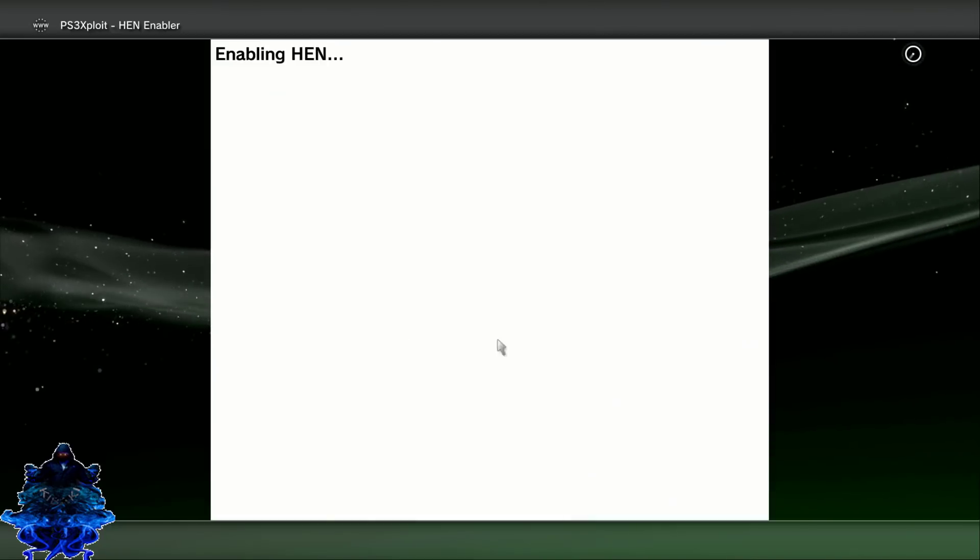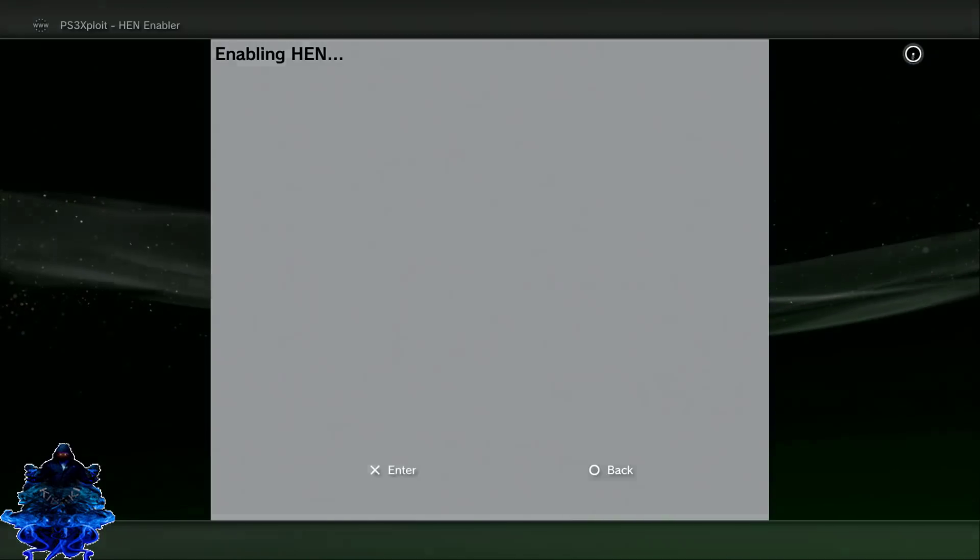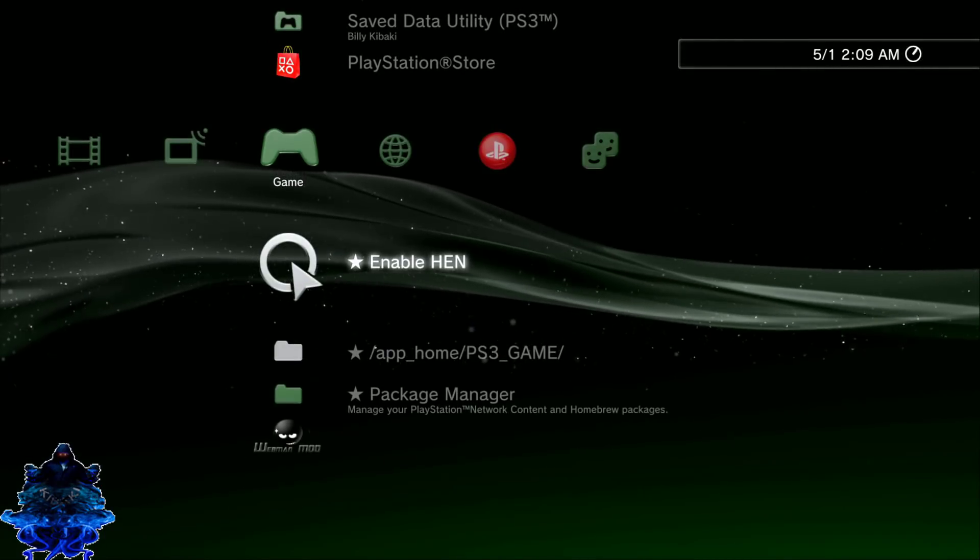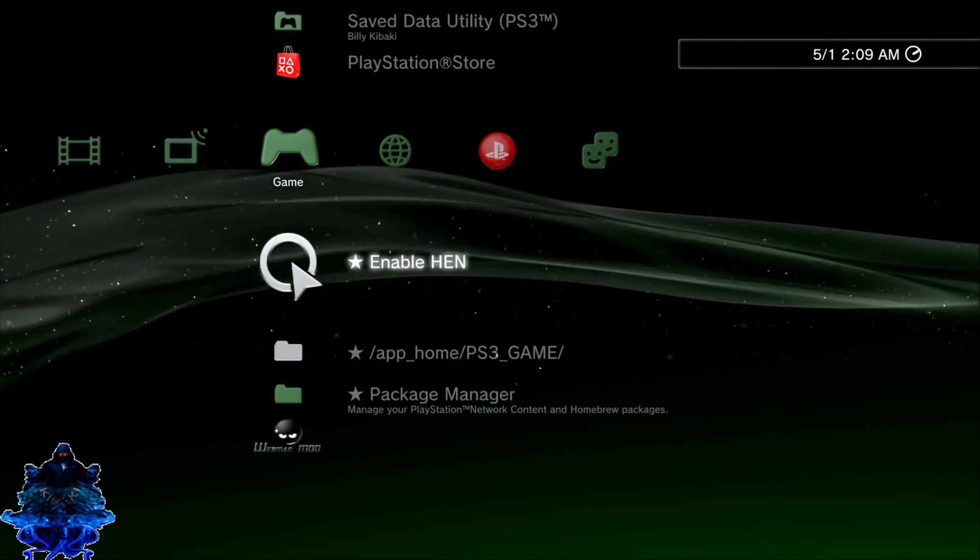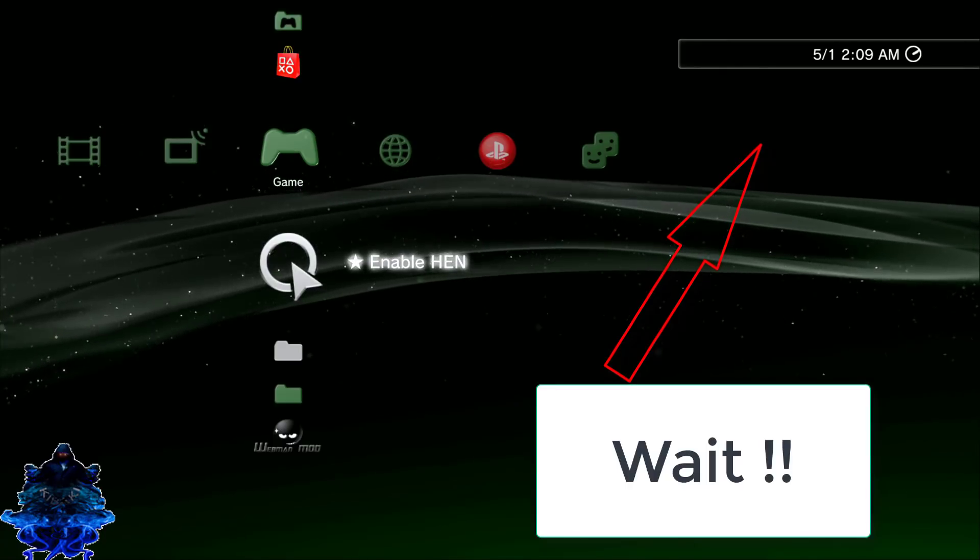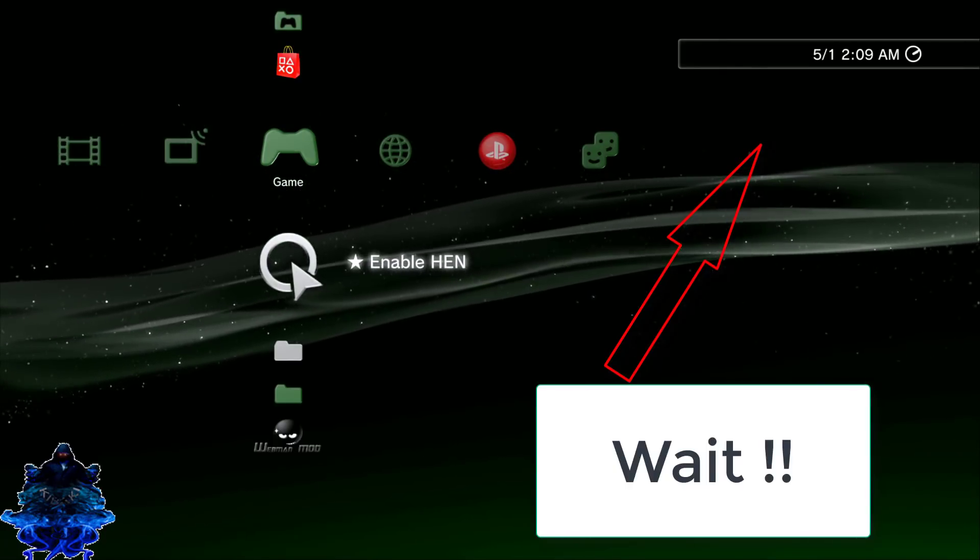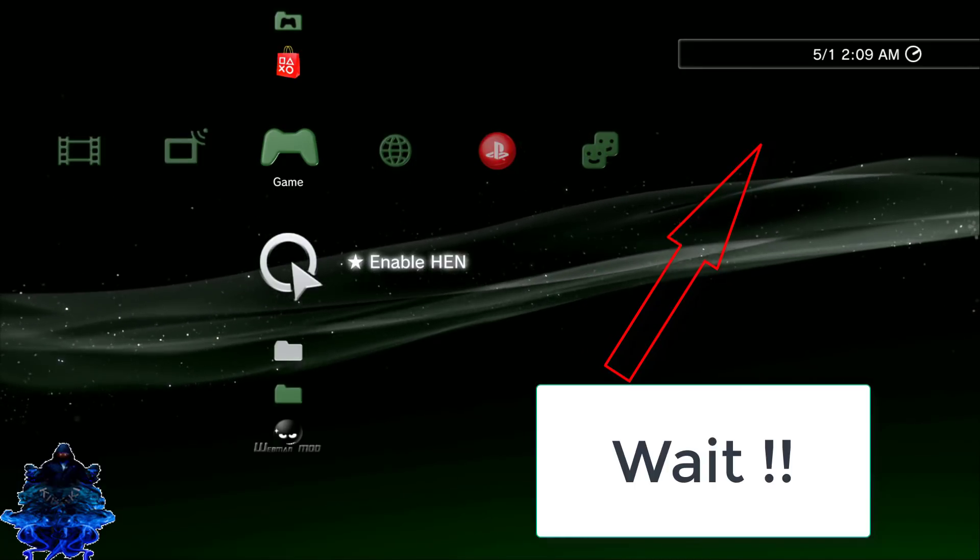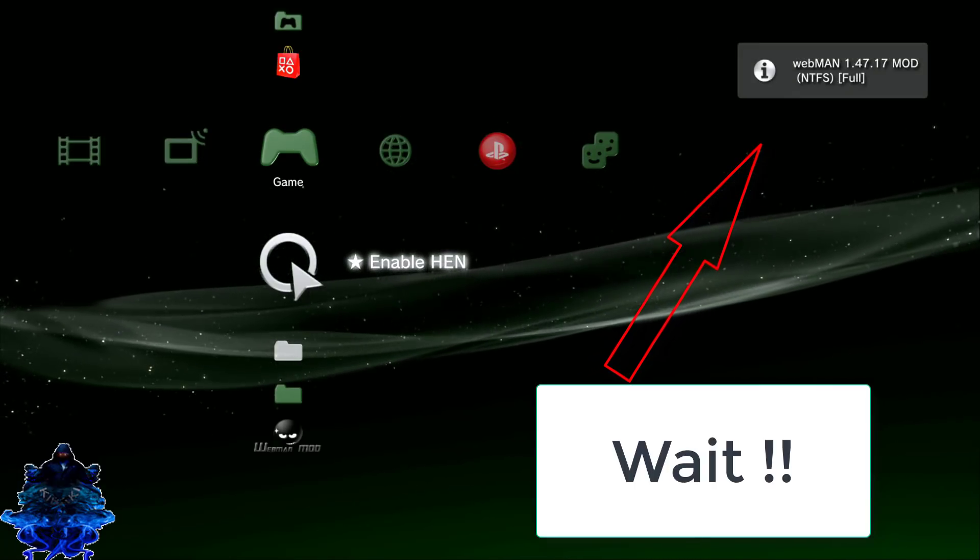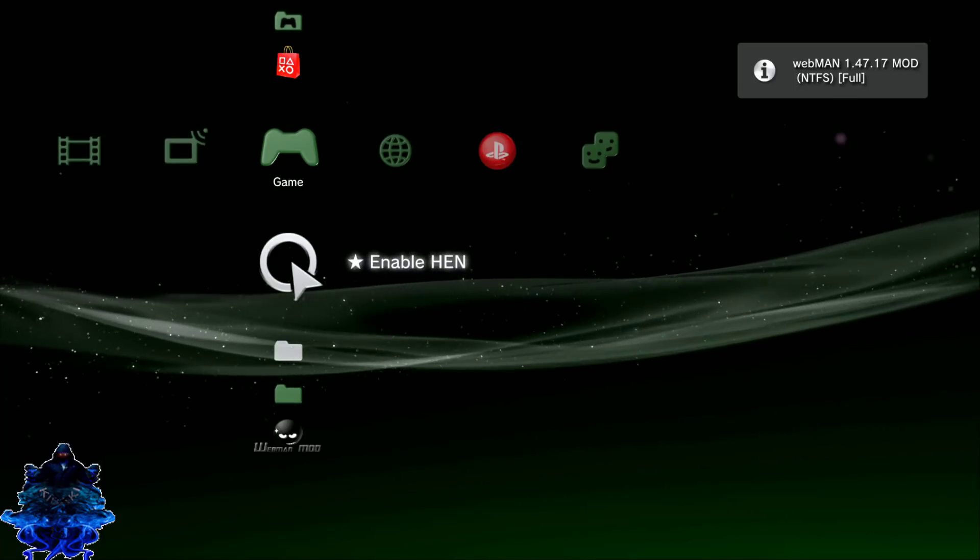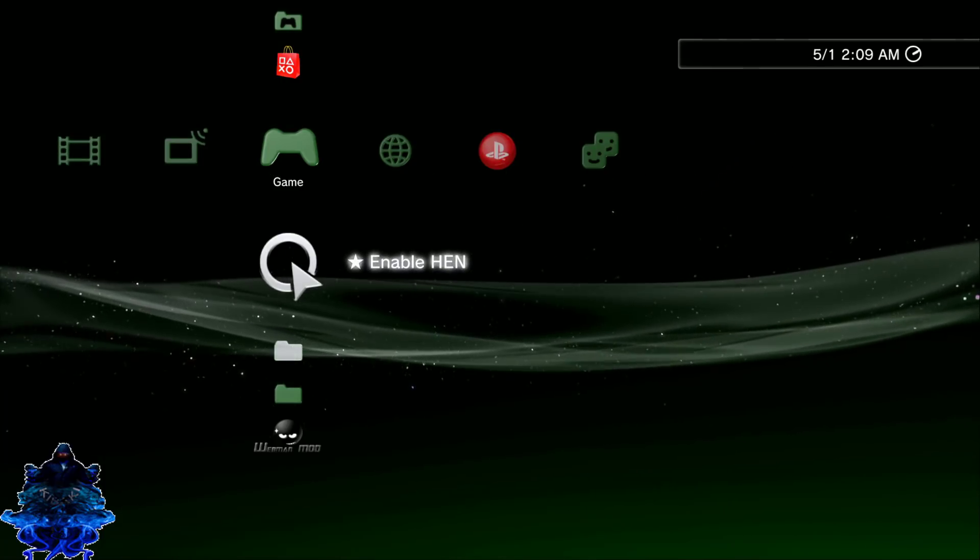Just give it time guys, give it time. Be patient. There we go. Press X. Now keep your eye in the right top corner, just wait for it guys. Wait, wait, keep waiting, just keep waiting. There you go. Webman 1.47.17.